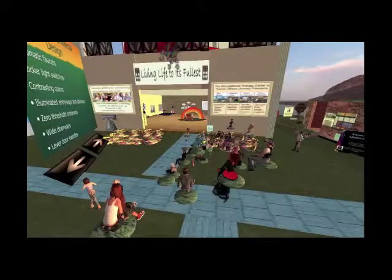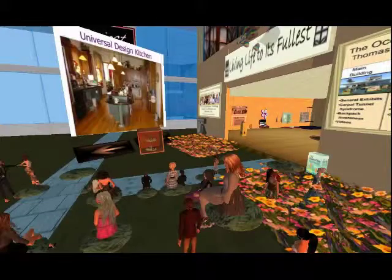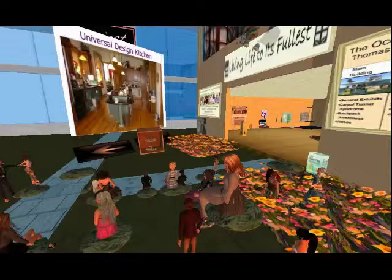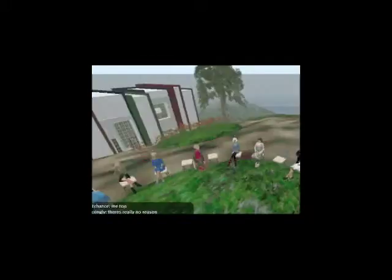This presentation was about universal design, which was a topic presented in our occupational therapy curriculum. This topic is so important because this type of design could have such a positive effect on so many people. Therefore, we thought it would be a great topic to present to the people in the Second Life community. We gave this presentation three separate times to three different audiences.